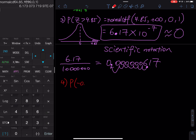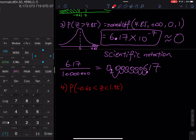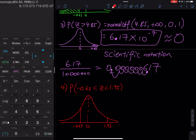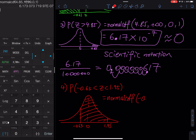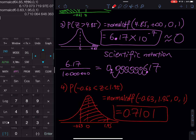Number four: probability that negative 0.63 < z < 1.95. Draw a graph with 0 in the middle, negative 0.63 on the left, and 1.95 on the right — the shaded area is between them. The command is normalcdf from negative 0.63 to 1.95, mean 0, standard deviation 1. In the calculator: Second, Vars, normalcdf, negative 0.63, comma, 1.95, comma, 0, comma, 1. The area is 0.7101.